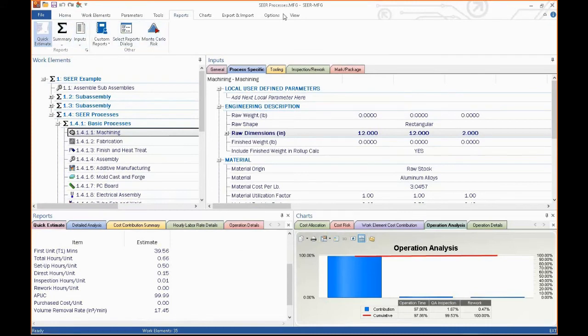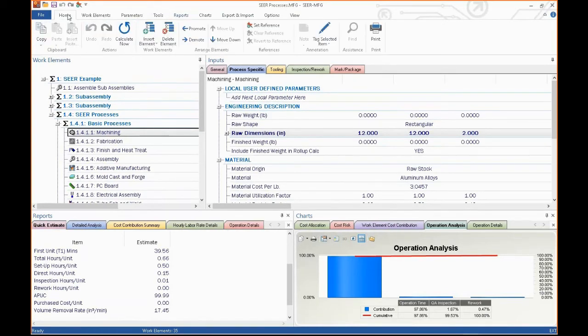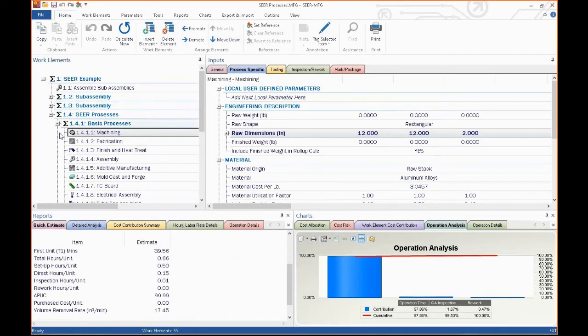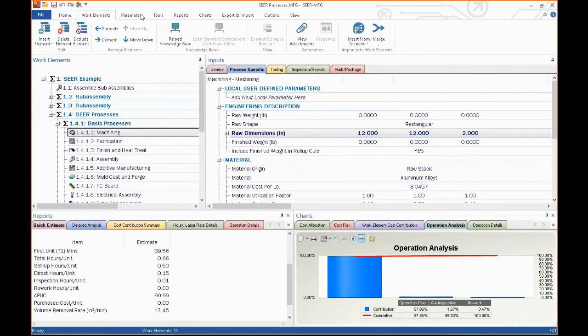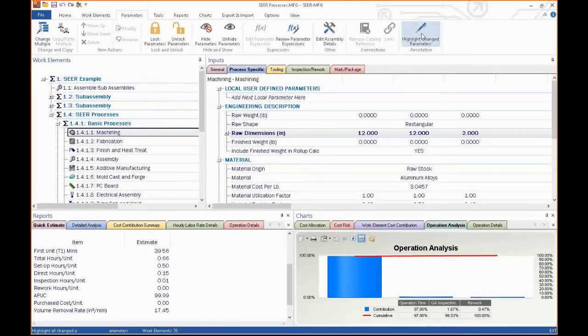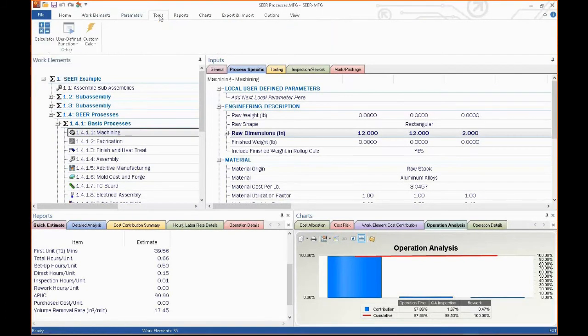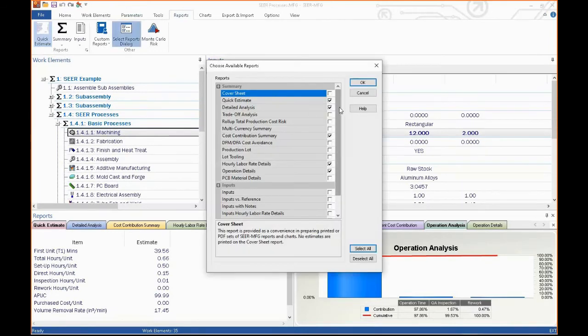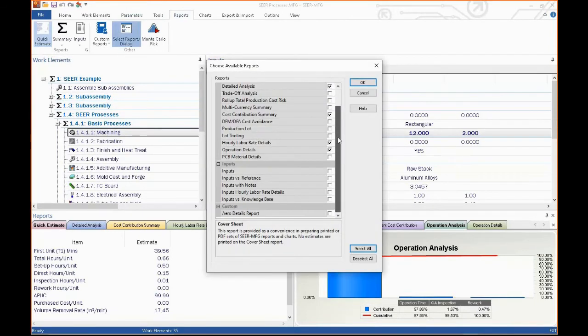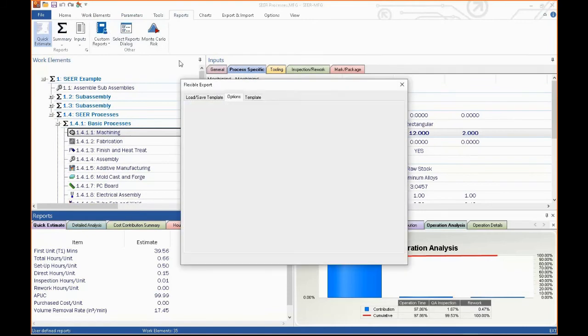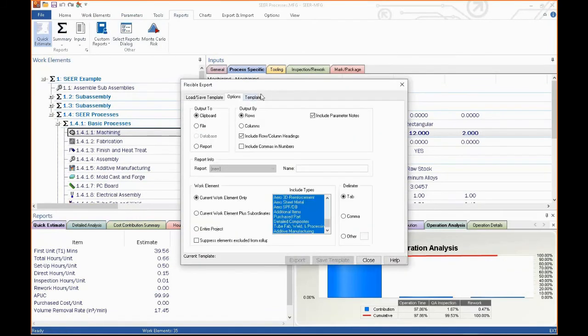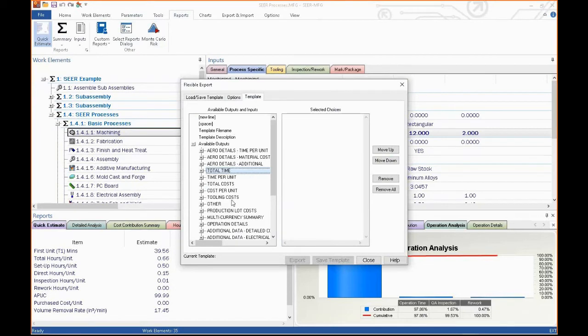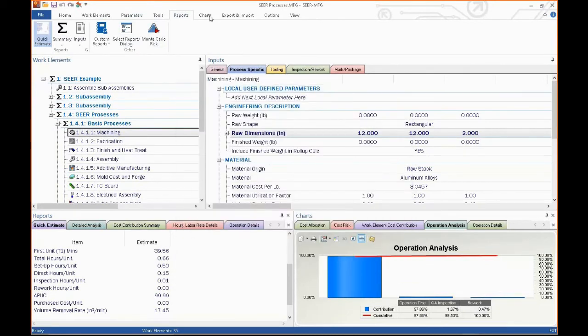Most of these menu selections up here should be fairly intuitive to everybody. You can make custom reports. You can insert work elements, delete them, demote them, promote them, move them down. This is to organize your work breakdown structure. Different parameters that you can set. You can hide them, you can highlight them, you can change multiples. Different tools that you can use. It's got a calculator function that pops up on the desktop. You can choose many different kinds of reports that we have pre-made. Or if you wish, you can create your own custom reports and create your own template using just about anything that SEER has inside it. Very simple and very easy to do.